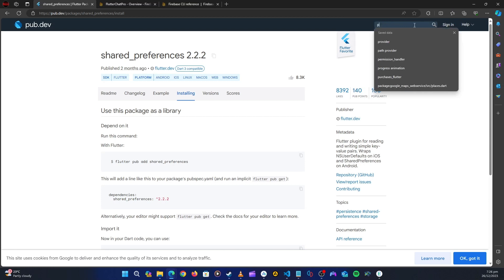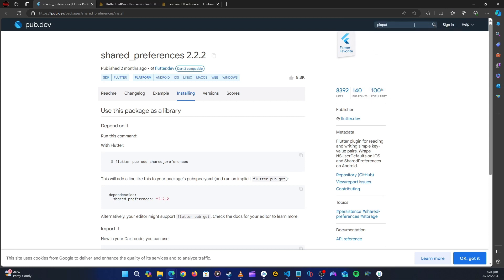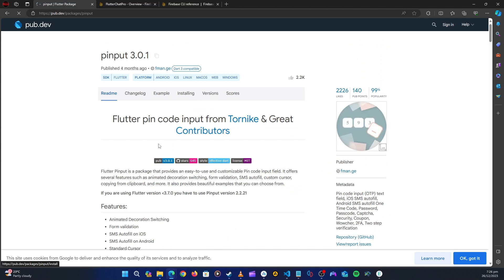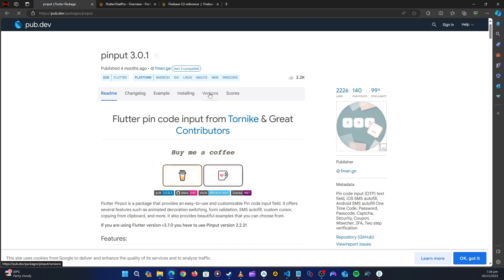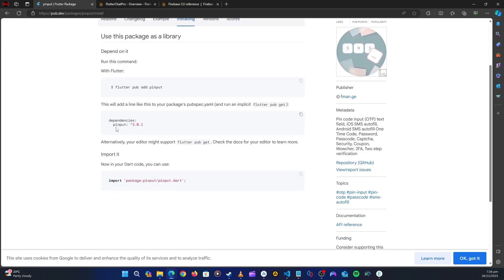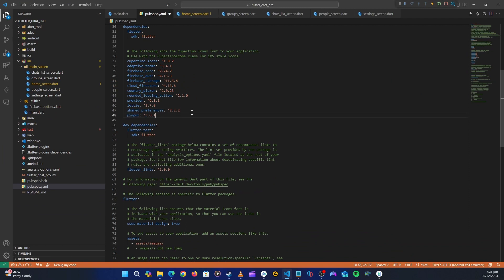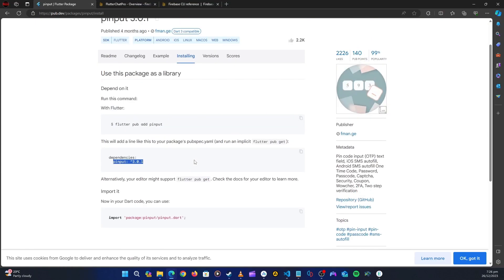The next package is pinput. Since we are using phone authentication in our application, that's why we need pinput and the country code picker. Let's go to installation, copy that, go back to the application, and paste it.